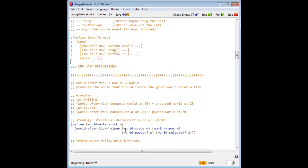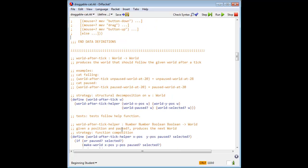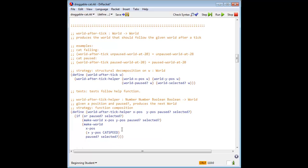In world after tick, we extract the pieces of the world, the fields in the world, and pass them to world after tick helper, as usual. We modify world after tick helper so that if the cat is either paused or selected, it does not fall.